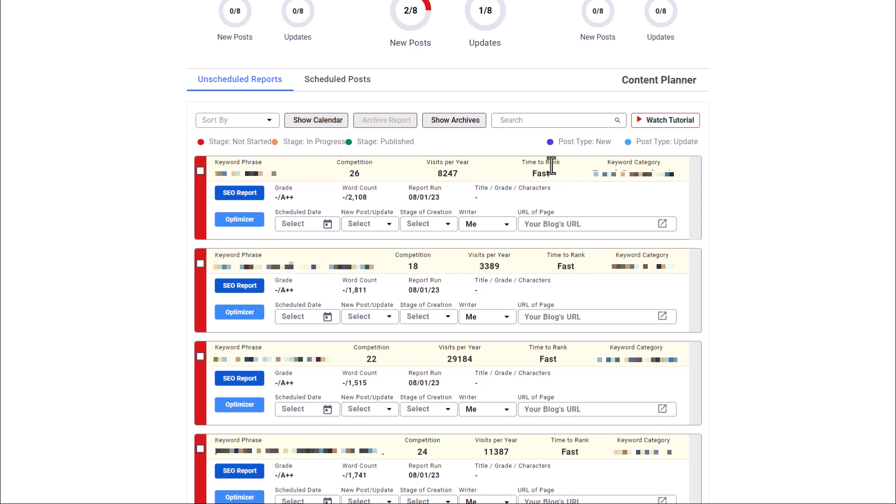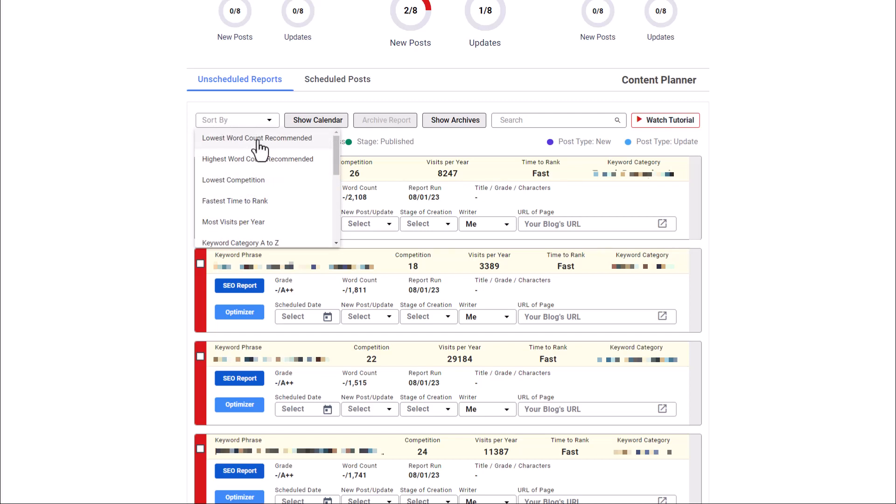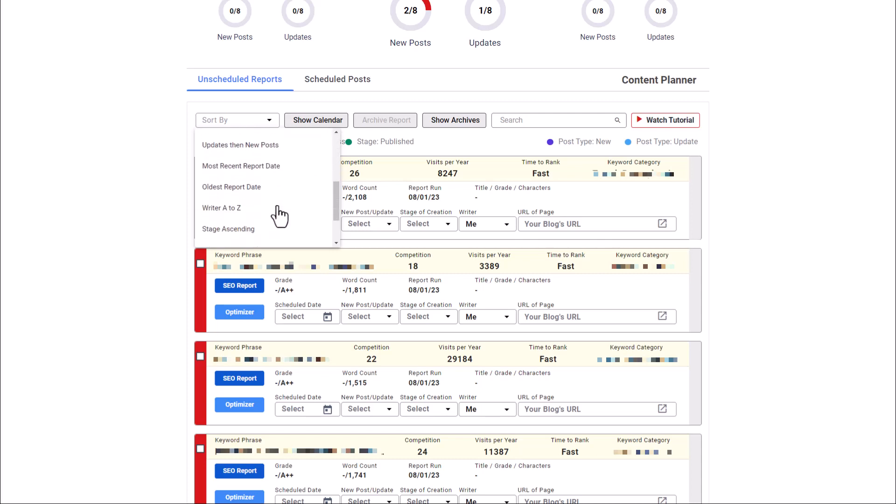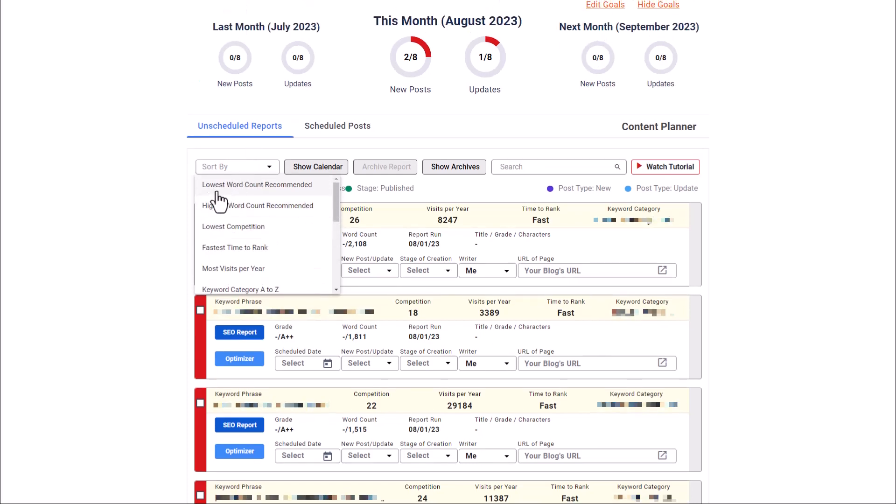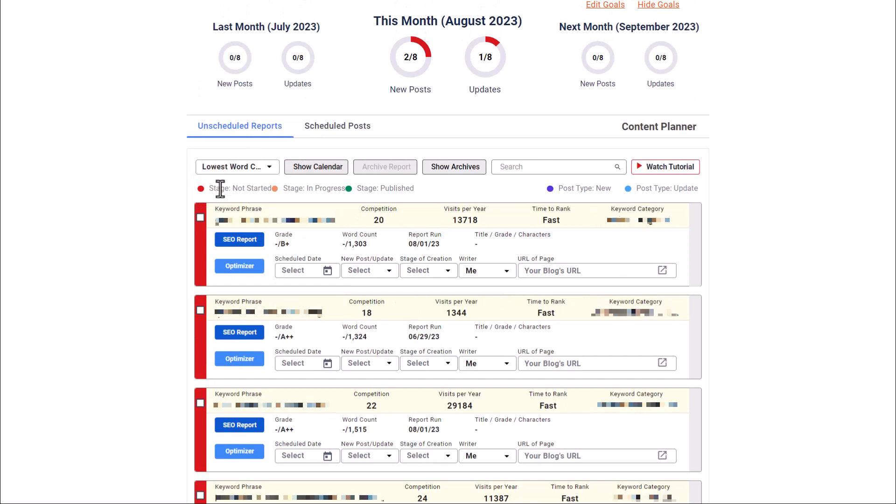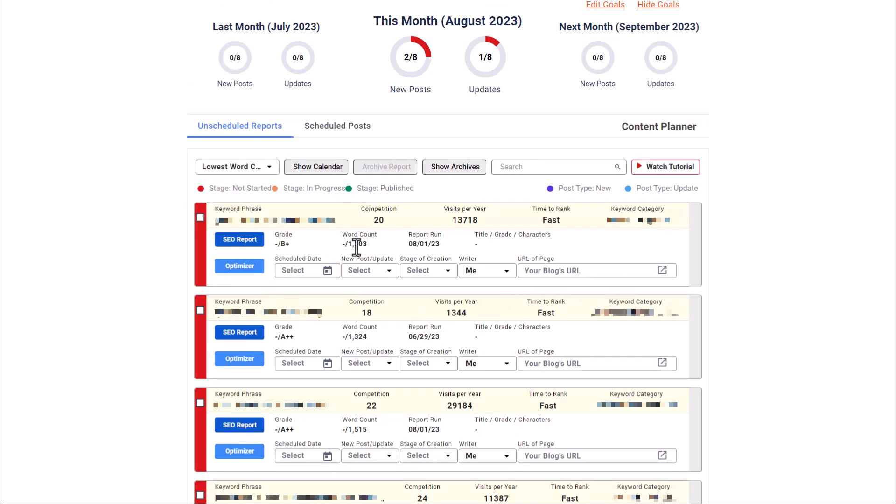So a couple of things that I would do here first is I'm going to go to this sort by filter. We can look at the lowest word count, the highest word count, lowest competition, and so forth. There's several ways to organize these. So let's say you're trying to just get out some content. What you can do is say, I want to sort these by the lowest word count that's recommended. So now we can see that we have a post that only needs 1300 words in that post, even though I tend to go more than that. I might do 1500, 1600 for this particular post. I don't want to add fluff, but I also want to make sure I add enough detail to be the best post that is out there.